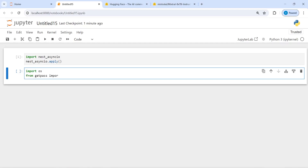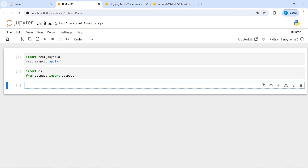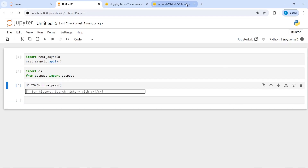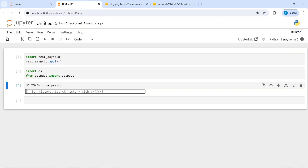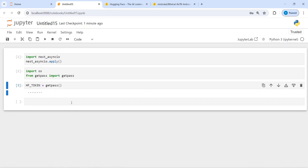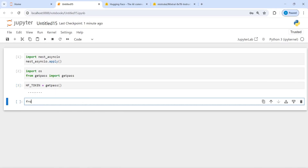Now I'm going to import OS, then from getpass import getpass. Let's pass our API keys — I will make a variable hf_token equal to getpass. I will get my API keys from here and paste it. Now let's create our LLM model. From llama_index.llms.huggingface import HuggingFaceInferenceAPI.